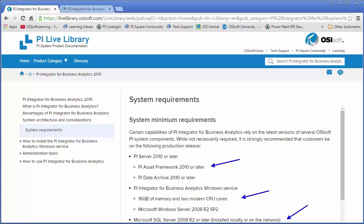One very important final note is that the PI Integrator for Business Analytics must be installed in a domain. It can't be installed in a workgroup environment. But I'm doing this installation in a domain, so I'm good to go there. The next thing I want to do is check out the permissions to make sure the install is going to be successful.